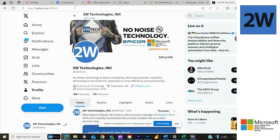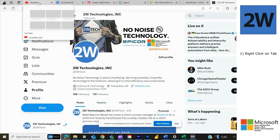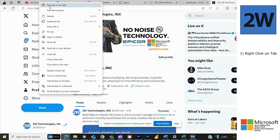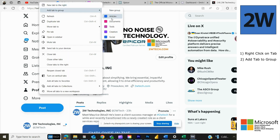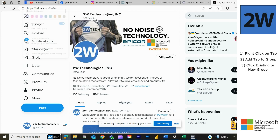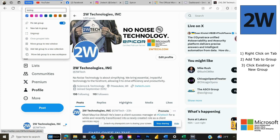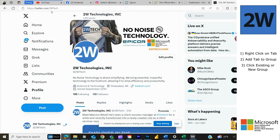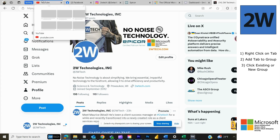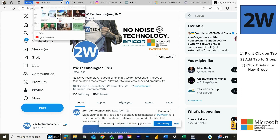So if you want to group a tab, you simply right-click, add tab to group. You can go to new group, name this one 'testing', and then you can choose a color as well. You can see this blue bar now extends over the YouTube tab, meaning that it's under that group.